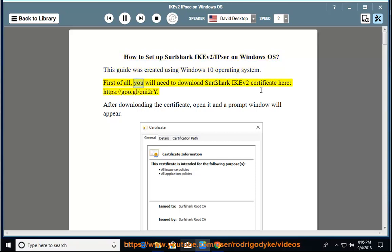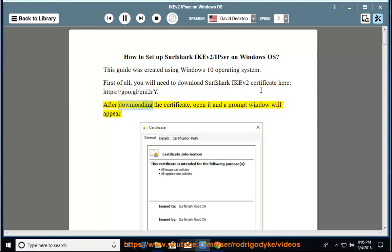First of all, you will need to download Surfshark IKEv2 certificate here: https://goo.gl/qni2re. After downloading the certificate, open it and a prompt window will appear.